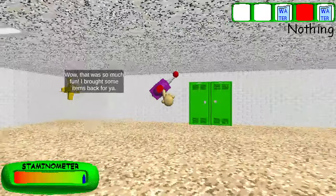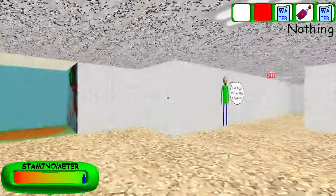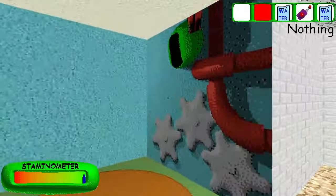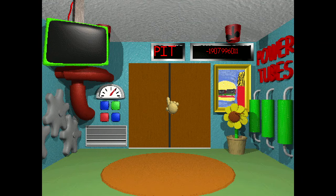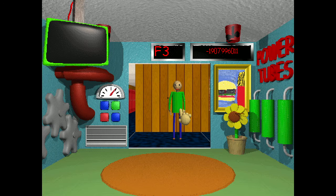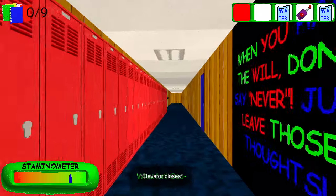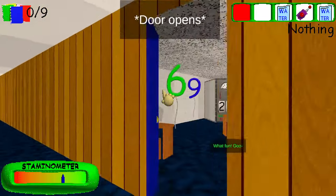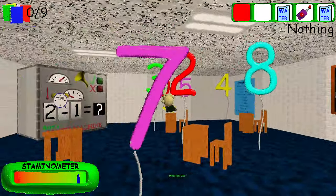That is useless. That is useless. That is not useless, so I'm going to take that item and go. Thank you. I feel like I've been performing slower than usual.